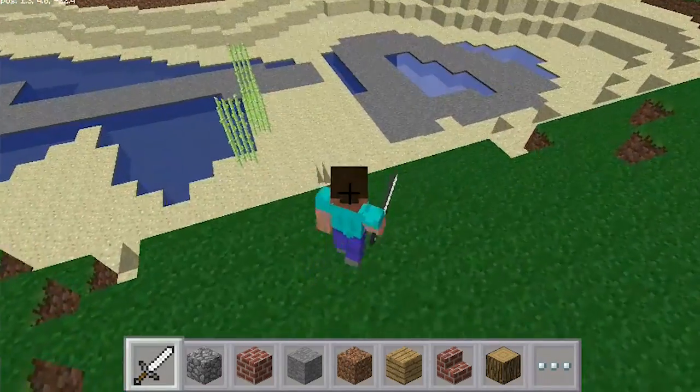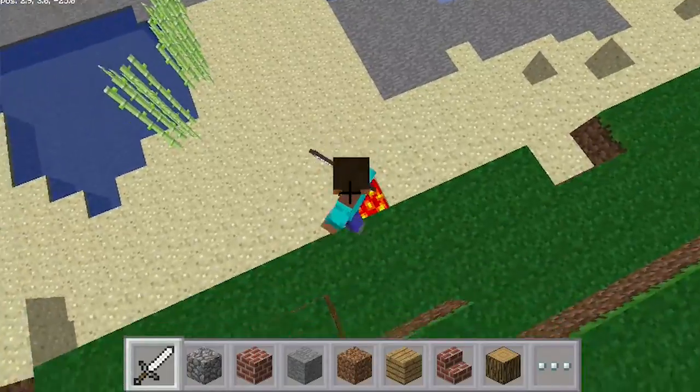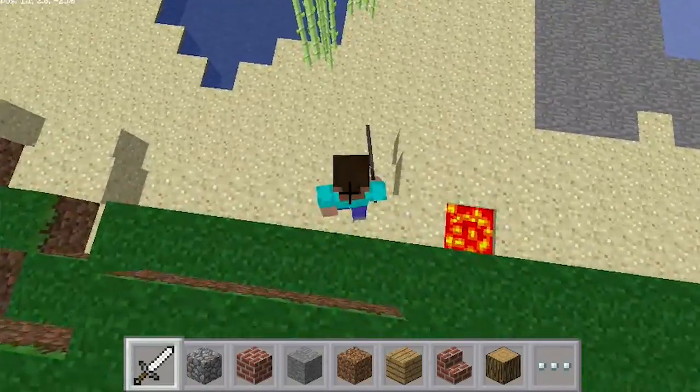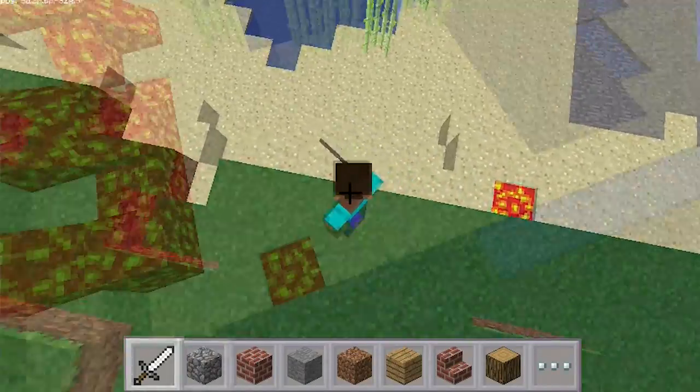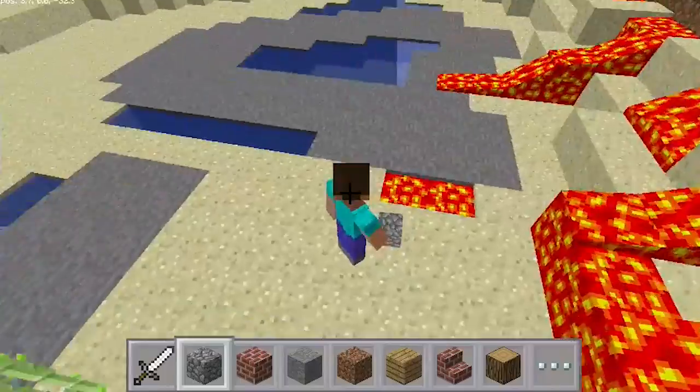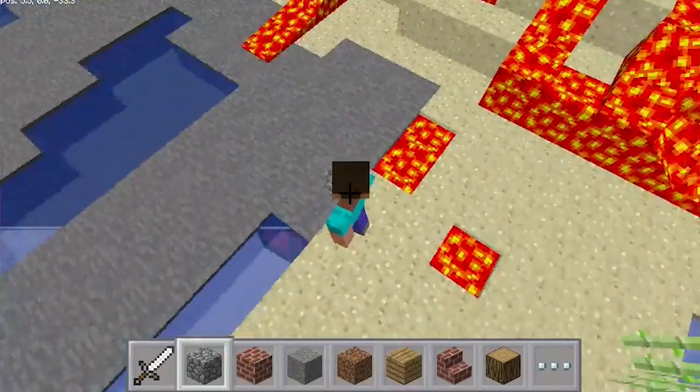Let's make a mini-game. When the player steps on a block of sand, the script will change it into lava after a random amount of time.